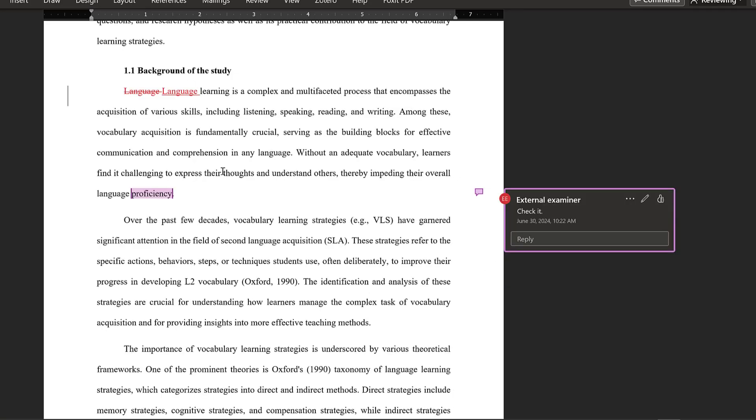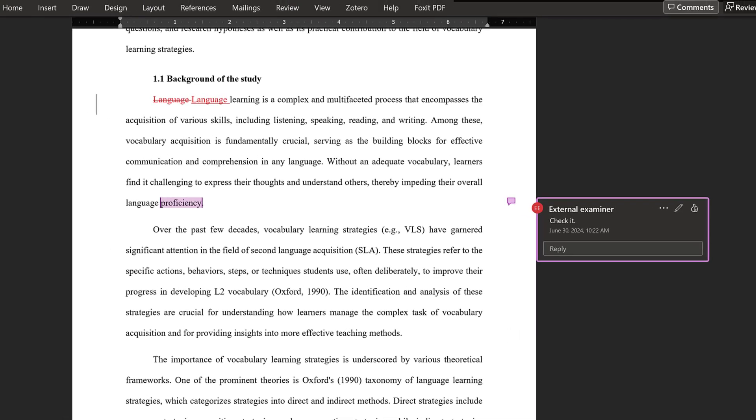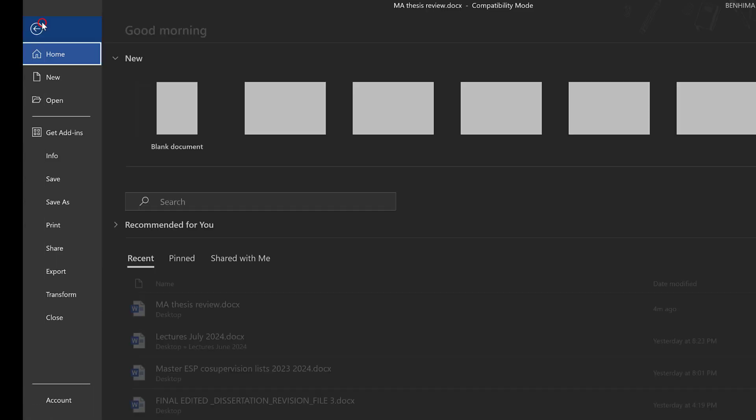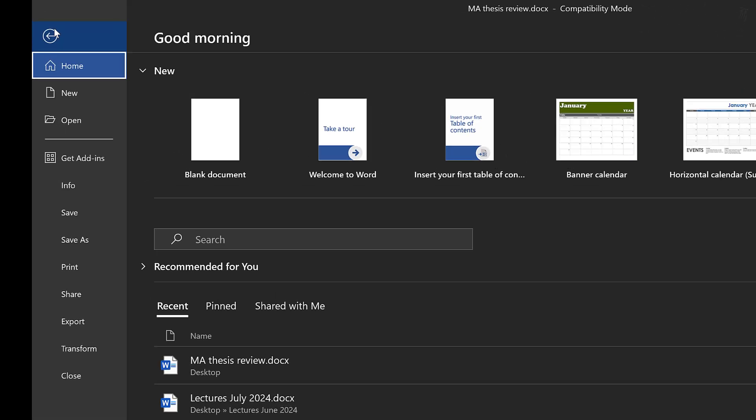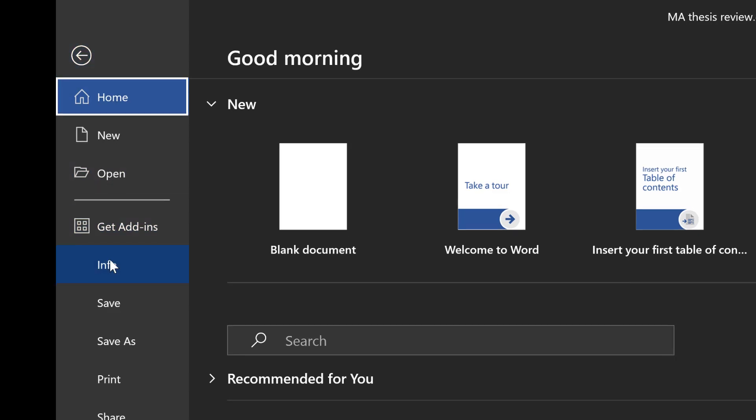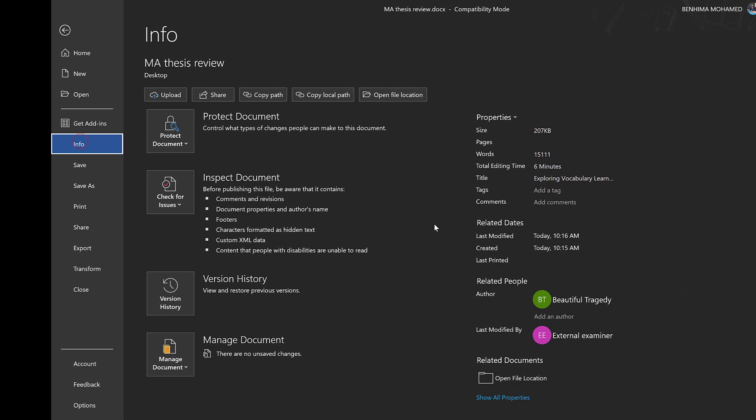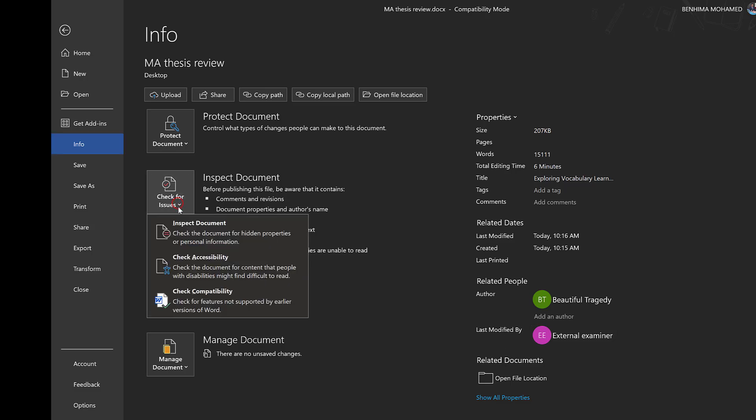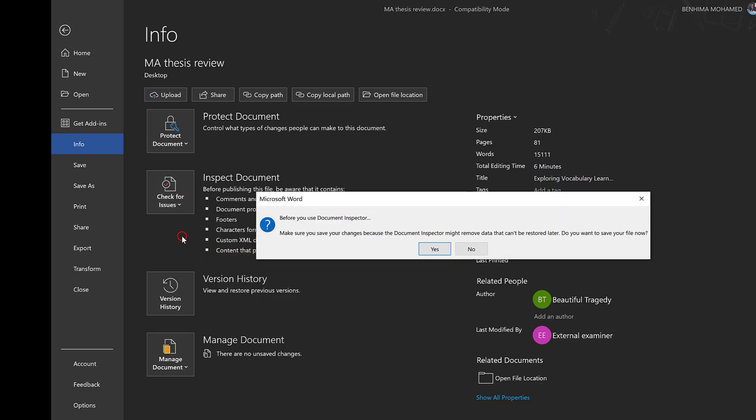In case I want to remove information of the author and peer review with the file, I need to go to File, then Info. Then I will find it here, you see. So I could just check for issues, inspect documents.